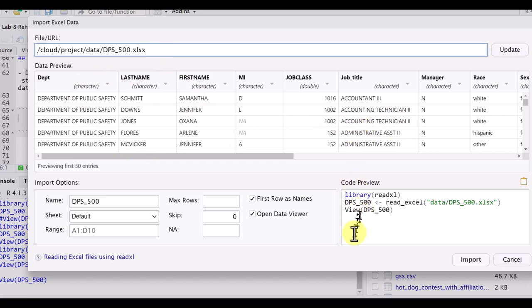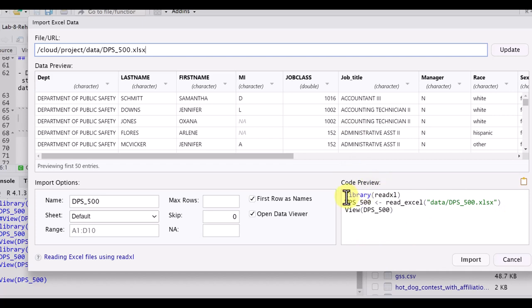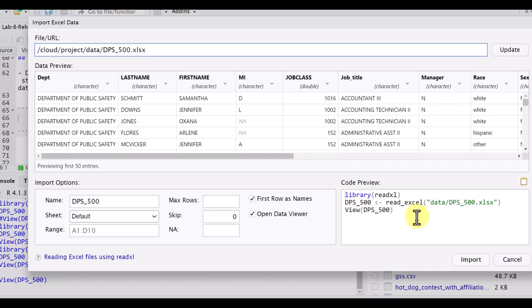But down here is what I'm most interested in. This is the code preview, and this gives us the code that we need to put into our document so that we have a reproducible document. There are three lines of code here.